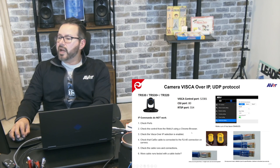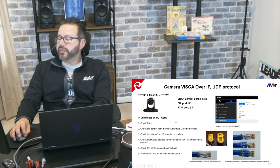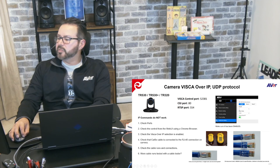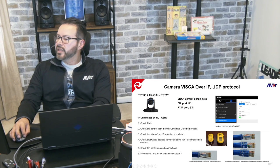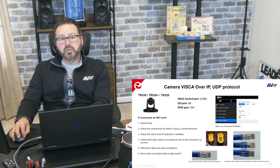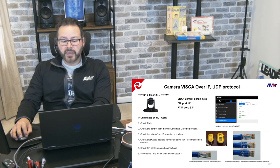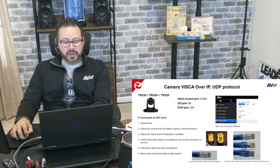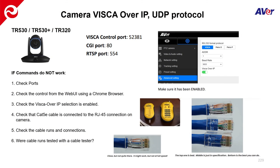All right. So what happens if the commands do not work? Again, make sure that the VSCO over IP has been enabled through the web UI. Check those ports that you are using 52381 for the control.